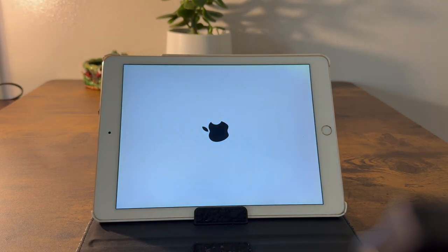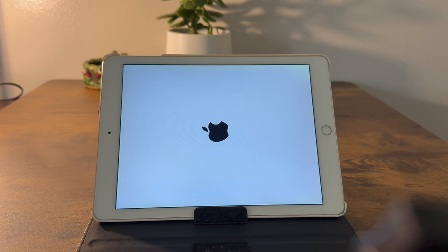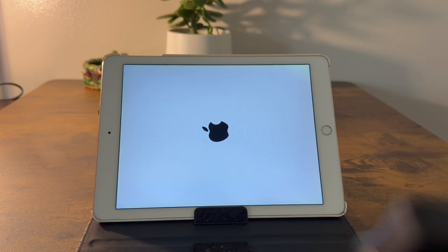If you want to install the OS freshly, connect your iPad to your laptop or go to iTunes, click on Reset, and it will download the latest update from Apple.